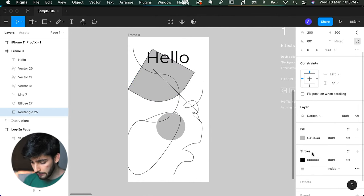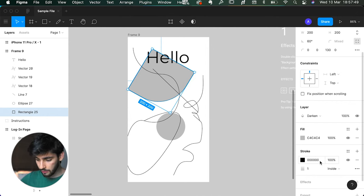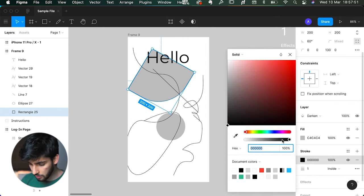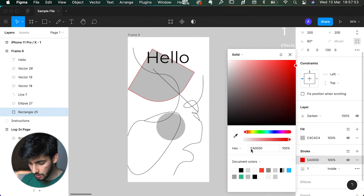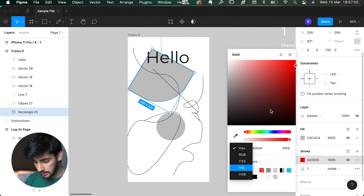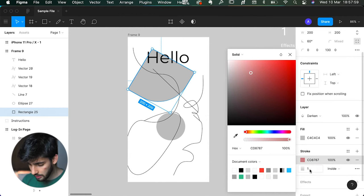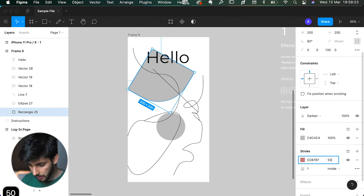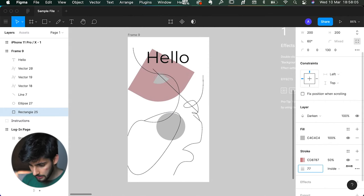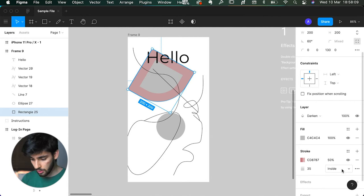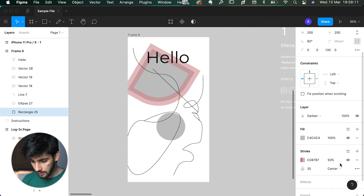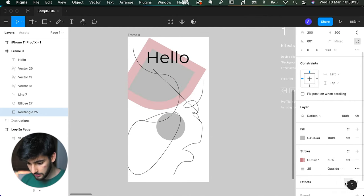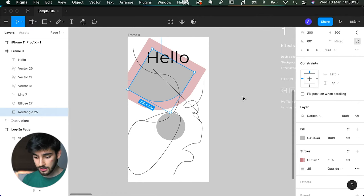Next is the stroke, which gives a border around the shape. You can change the color using hex codes, RGB, or CSS values. You can also adjust the transparency and the size of the stroke. You can set whether the stroke is inside the shape, centered, or on the outside — which can significantly affect the apparent size of the element.